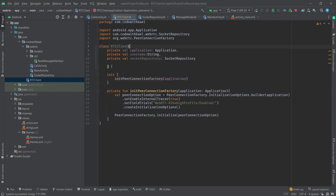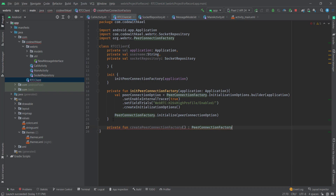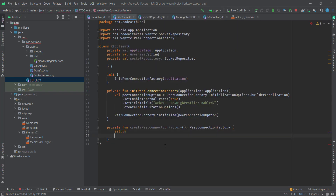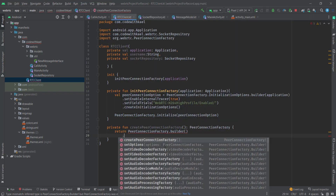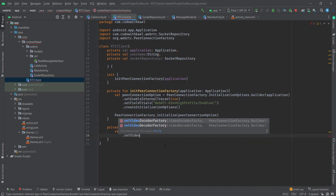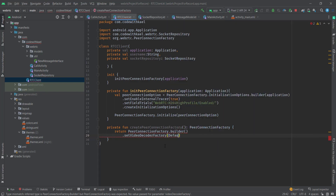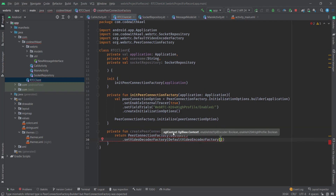Then I'll create the initialize peer options and call this method inside our init block, so whenever this class is made this method is called. After that I'll create a function to create my peer connection factory — it will return a PeerConnectionFactory. I'll return PeerConnectionFactory builder and add video encoder properties, passing the default video encoder factory.